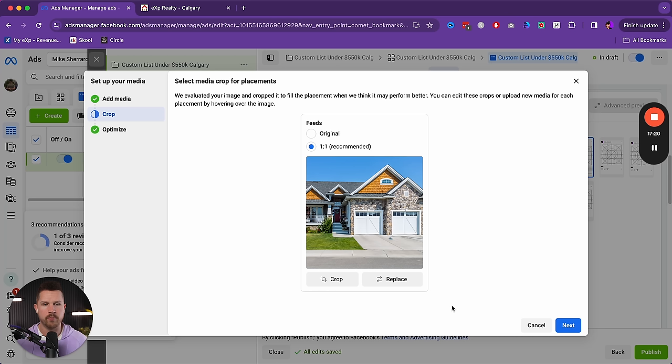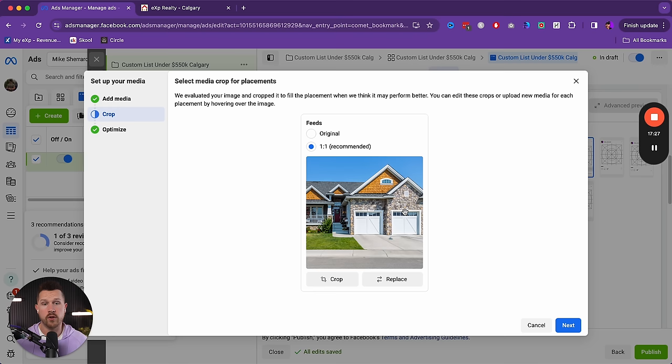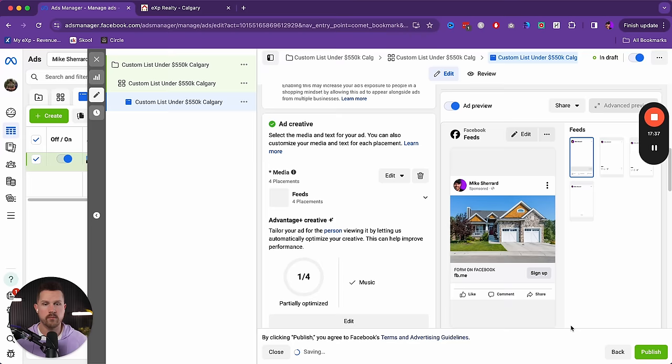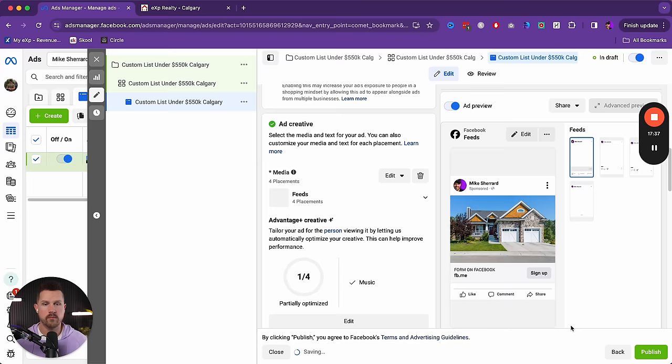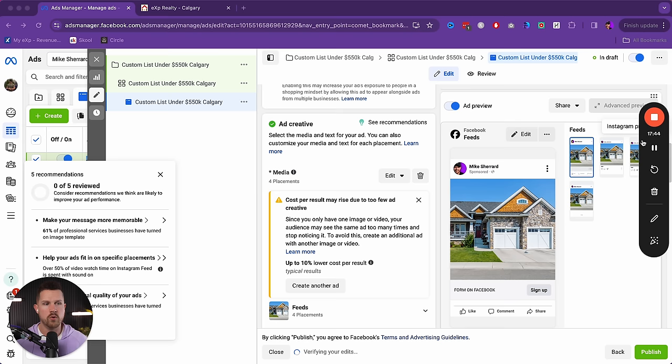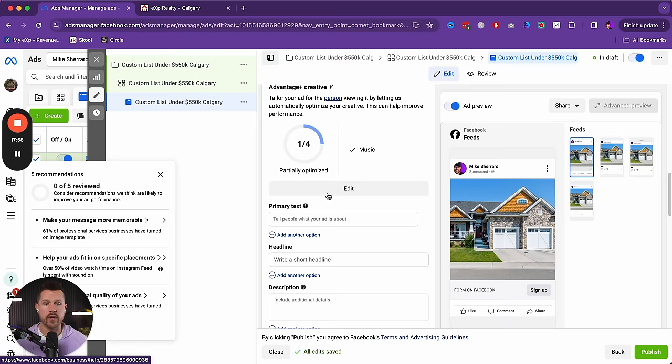If your image can't be cropped to square, you can adjust the crop a bit to make the property show properly — showing the garage and entrance clearly is fine. You can see how it's going to look across the different formats: Facebook feed, Instagram, profile feed, and marketplace. Once you're happy with how it looks, we move on to adding the text.